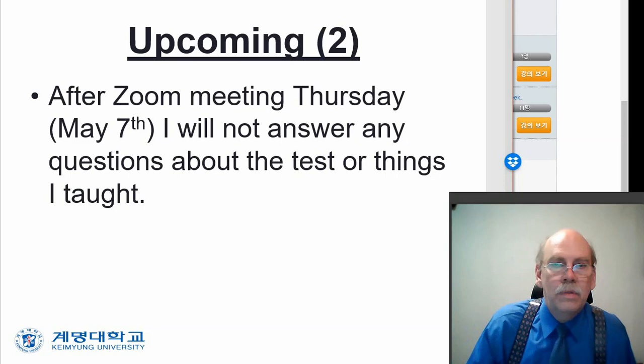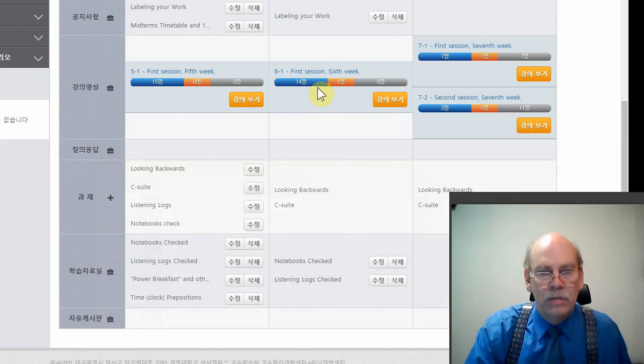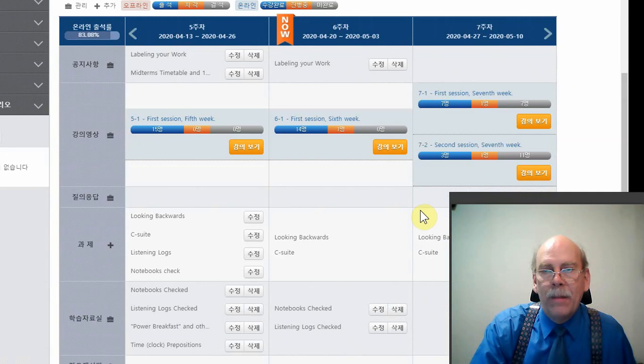All right. So let's just shrink this. And get into the board here so we can take a look at a few things. Ah, my, my, I've lost my words. Timetable.